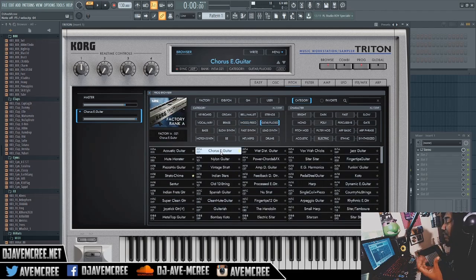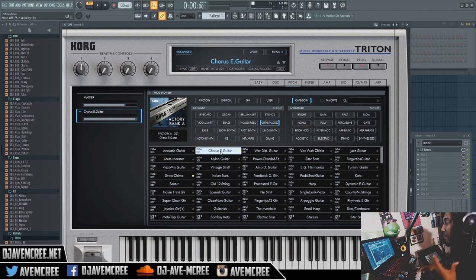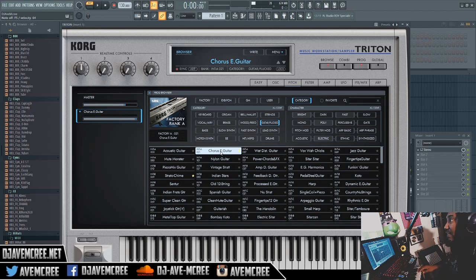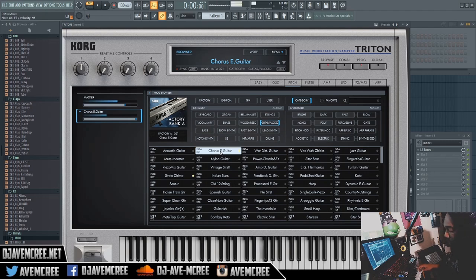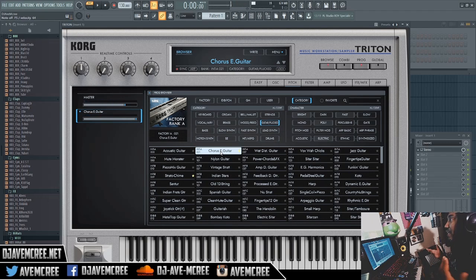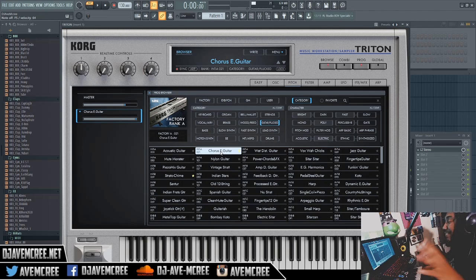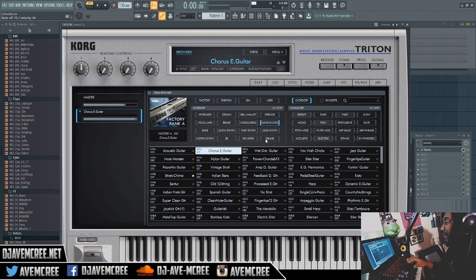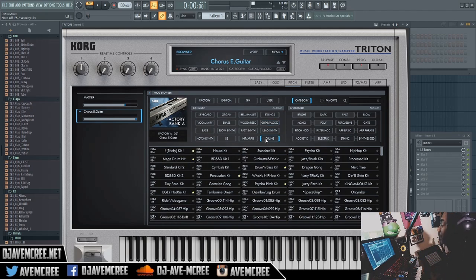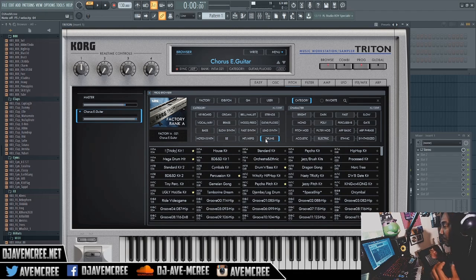So the next one is the Chorus E Guitar, which is in Guitar and Plucked, and obviously that's the 'Hollaback Girl' sound. [plays] Sorry guys, I don't necessarily know the actual keys for that.